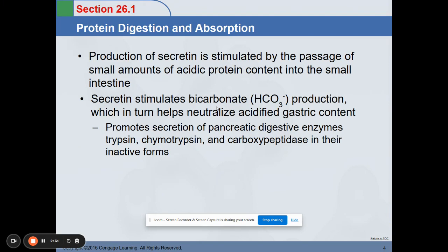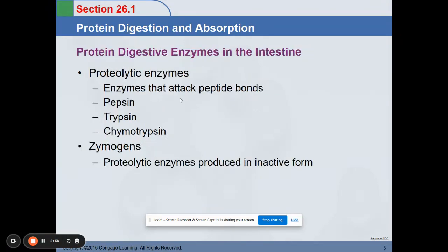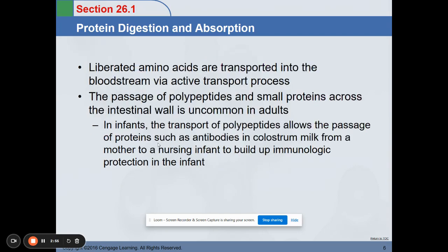Secretin promotes secretion of pancreatic digestive enzymes, which are slightly basic compared to the acidic nature of your stomach. These enzymes are trypsin, chymotrypsin, and carboxypeptidase, in their inactive forms. These are proteolytic enzymes that attack peptide bonds. The zymogens are the inactive forms of these proteolytic enzymes.